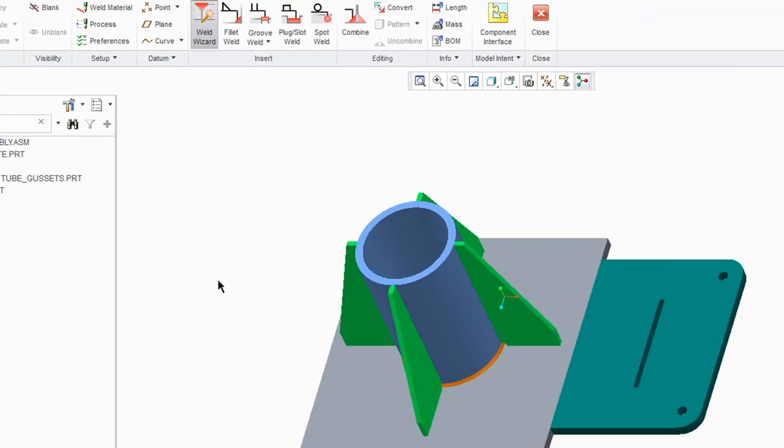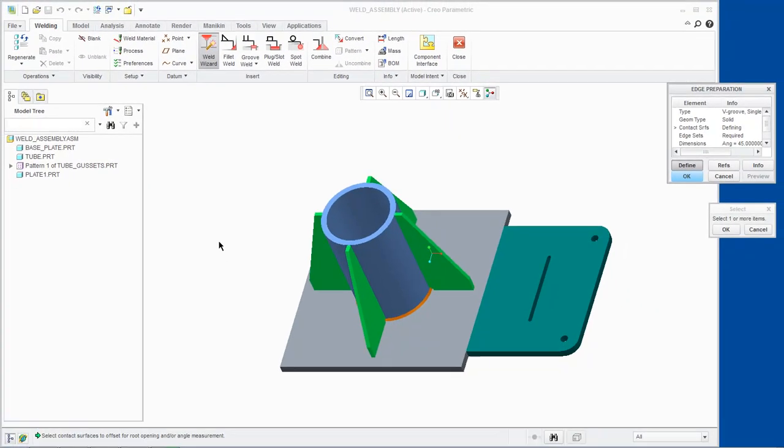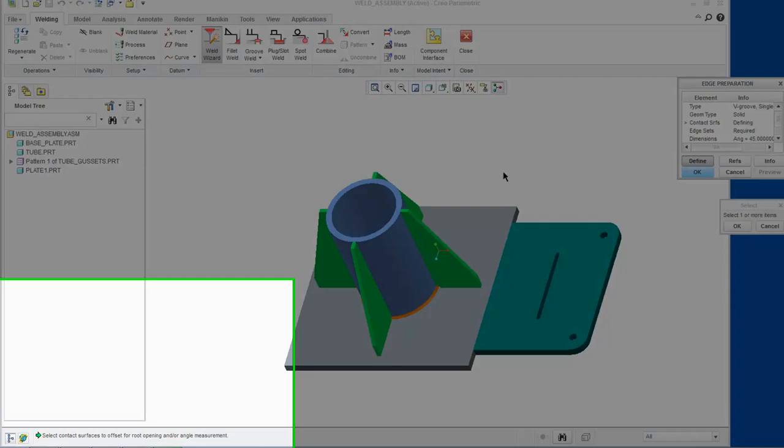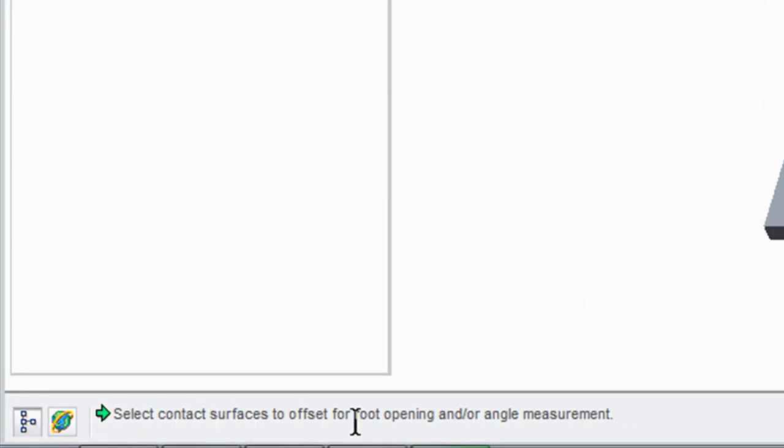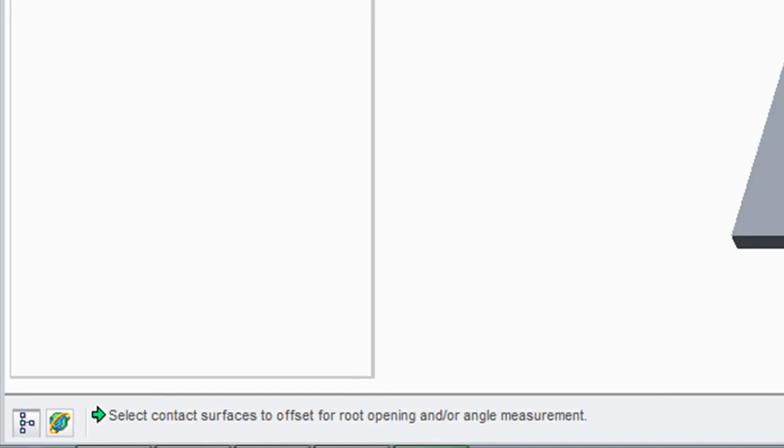The Edge Preparation dialog box opens and we can see that the message states Select Contact Surfaces to Offset for Root Opening and or Angle Measurement.